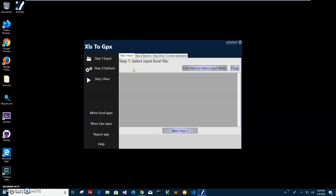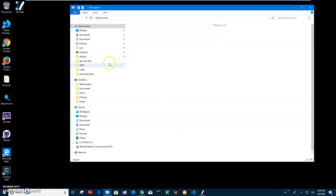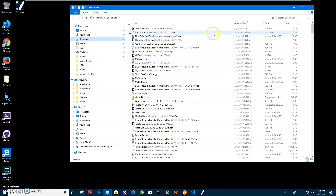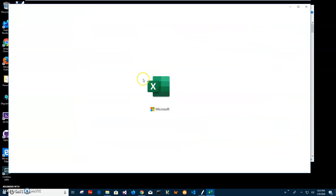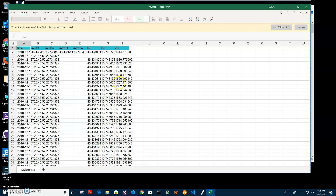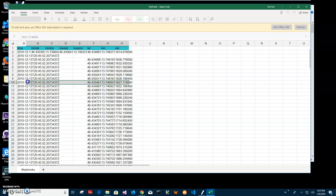Conversion is a three-step process. The first step is that we need to have an Excel file with coordinates. Let me open and show you what I have — it's my track. This is my tracked Excel file. Basically it's an Excel file with date, latitude, longitude, and elevation. This is what I need.